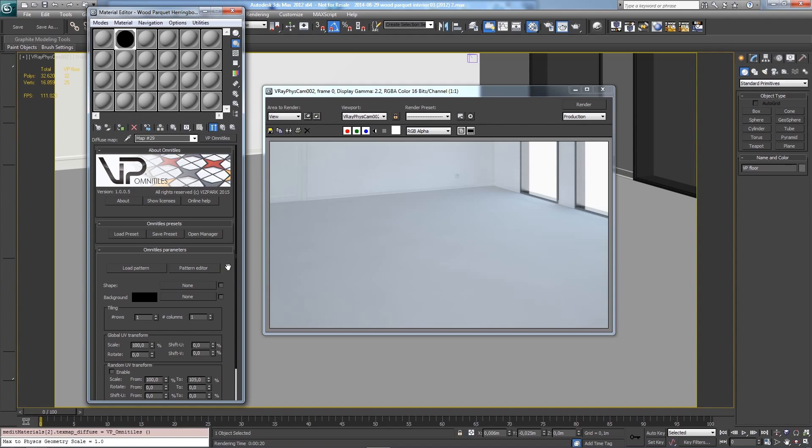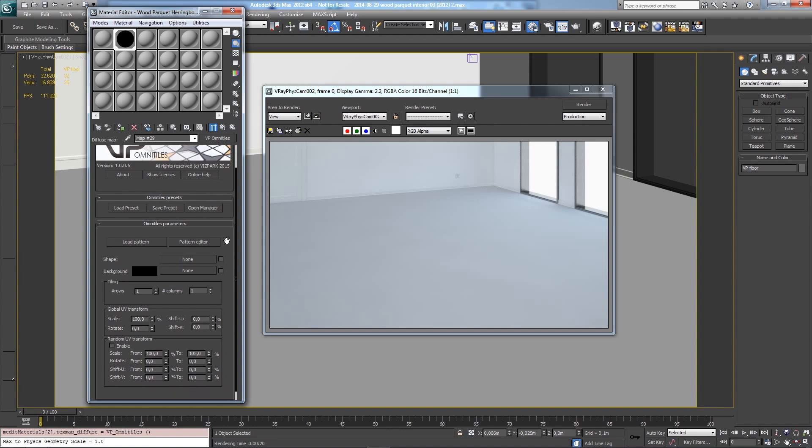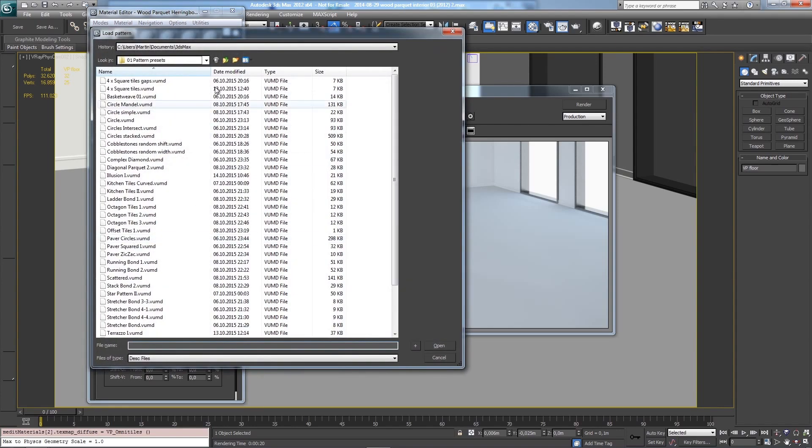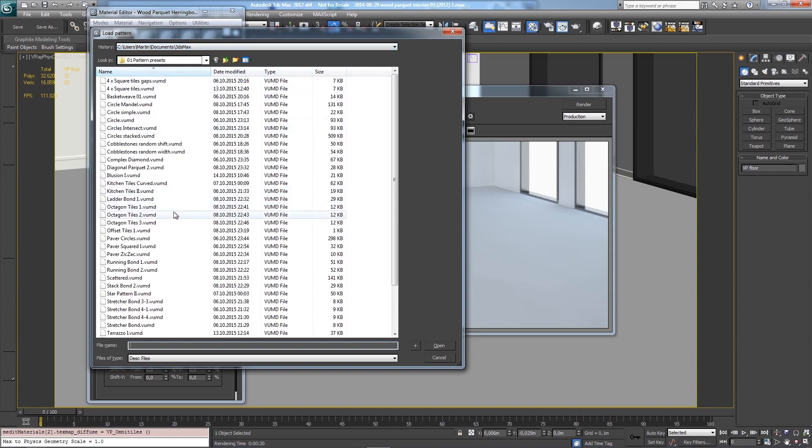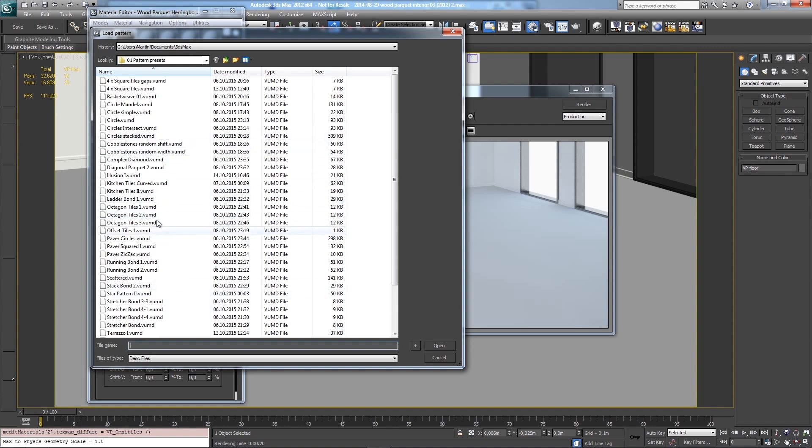I'll quickly show you how to load patterns. There are two different ways. The first one is this button, which opens a standard file dialog. If you navigate to the pattern presets folder provided with the installation, you can choose from the pattern description files.